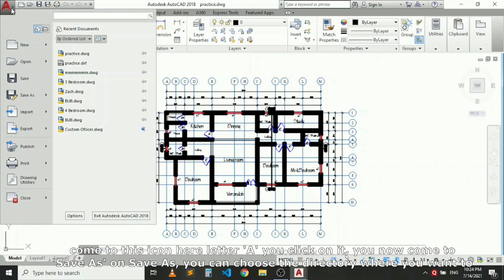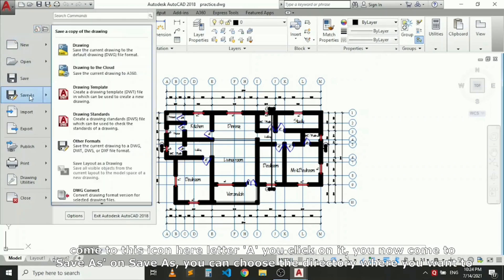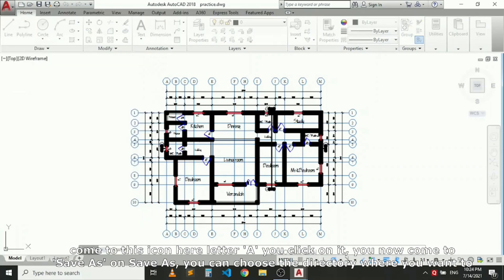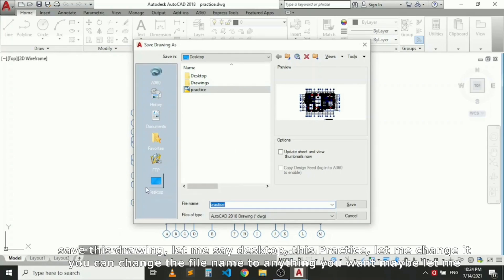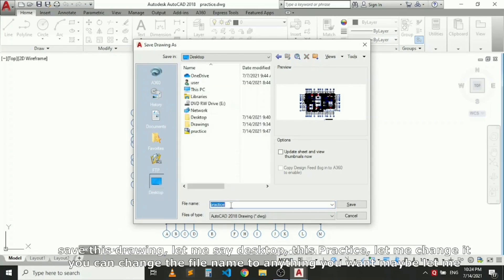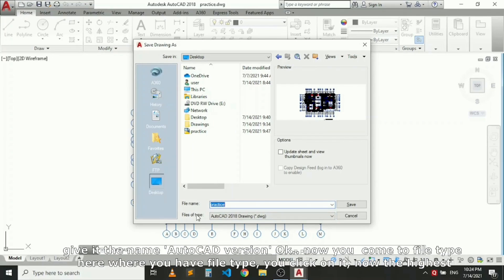Choose a directory where you want to save this drawing. Let me choose Desktop. This is Practice. Let me change it. You can change the file name to anything you want. Let me give it the name AutoCAD Version.